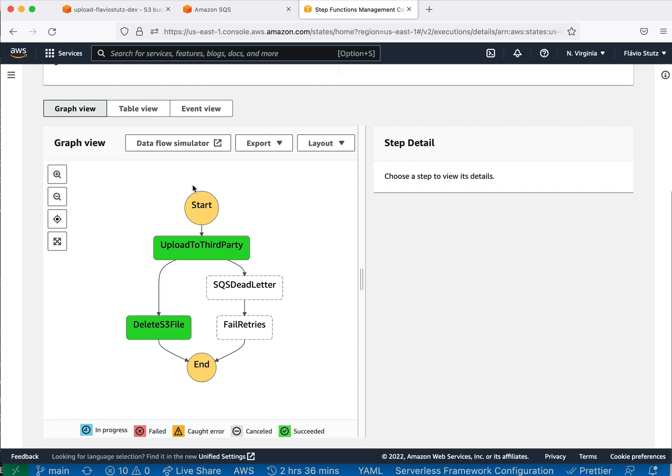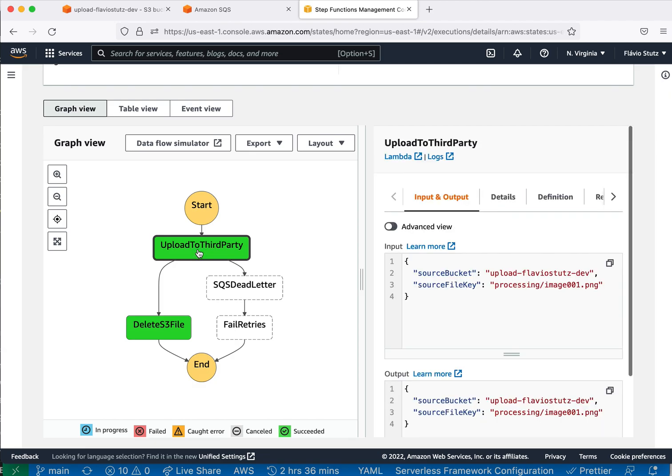We have a file that is placed on a temporary folder, and then you call a REST API that gets this file, moves it to another place like a processing folder, and then we start a Step Function here, a state machine, in which the first step is to upload to a third party. Imagine that I have to upload this file to a third party, but sometimes it's not working, so it's something that's not reliable.